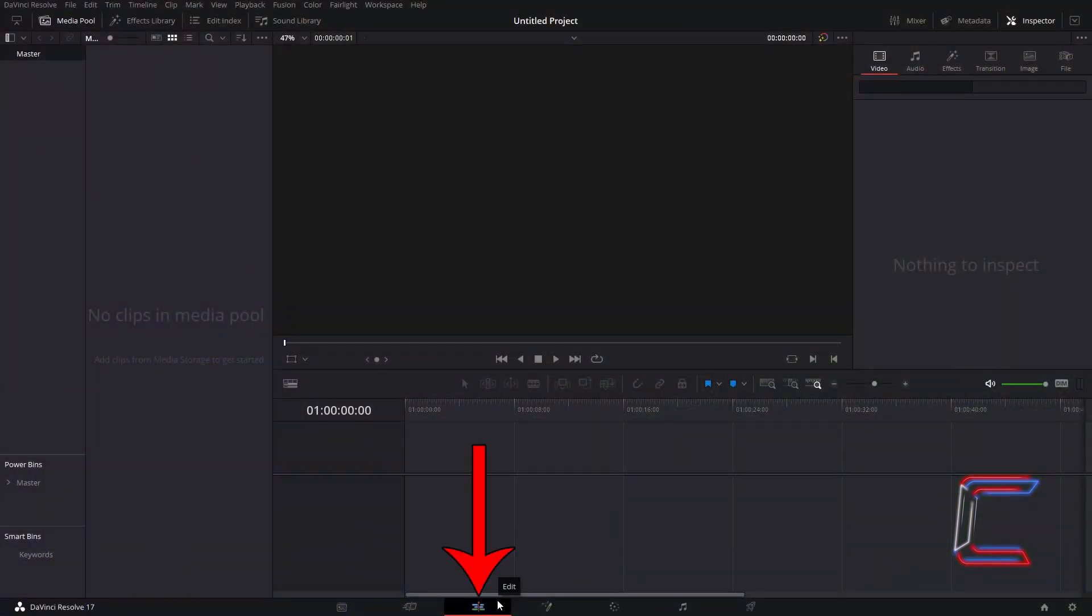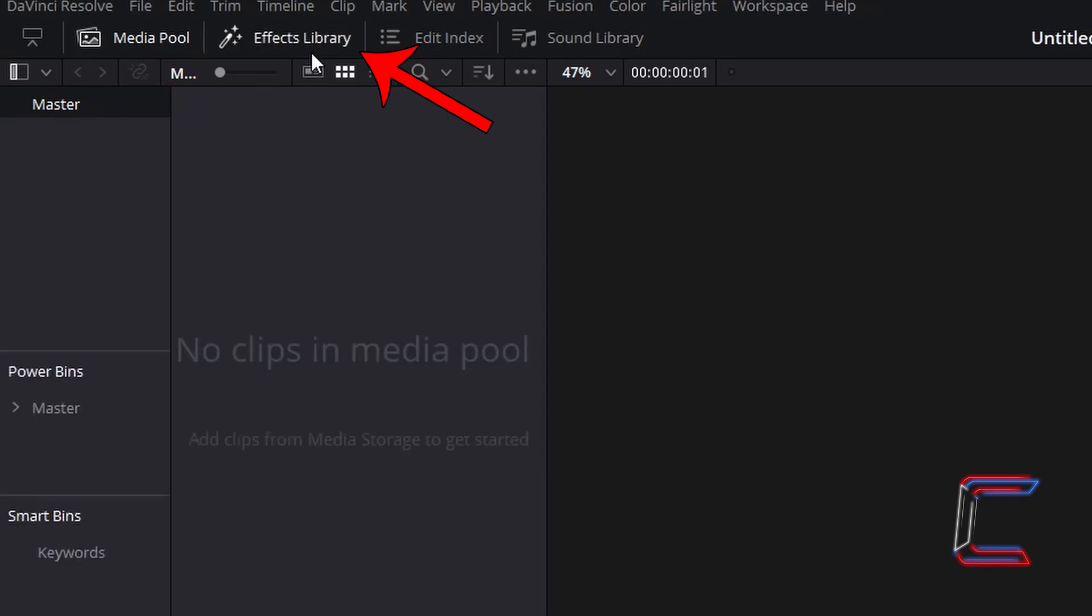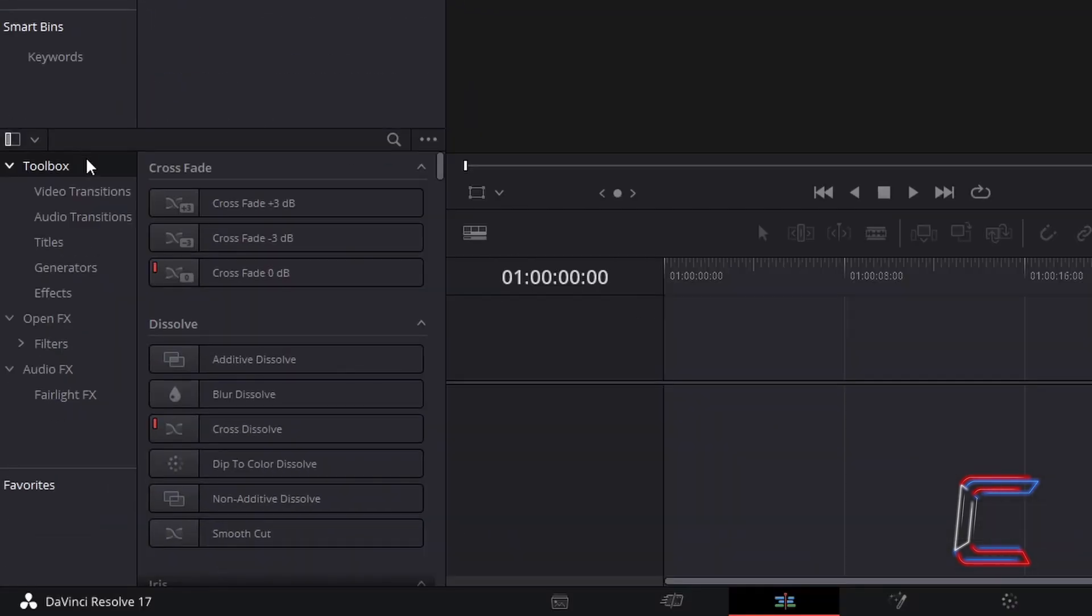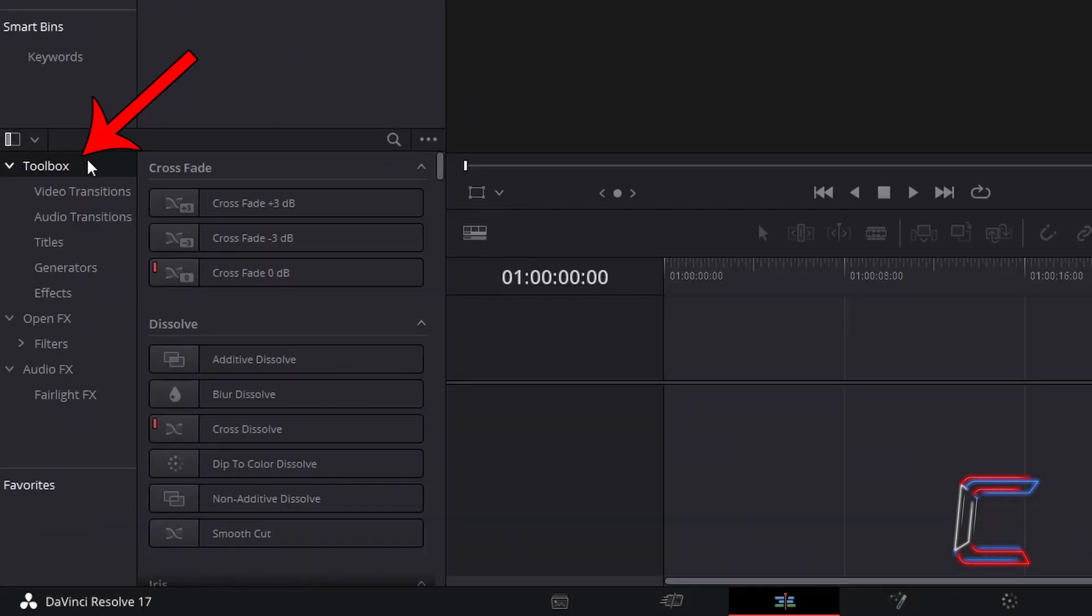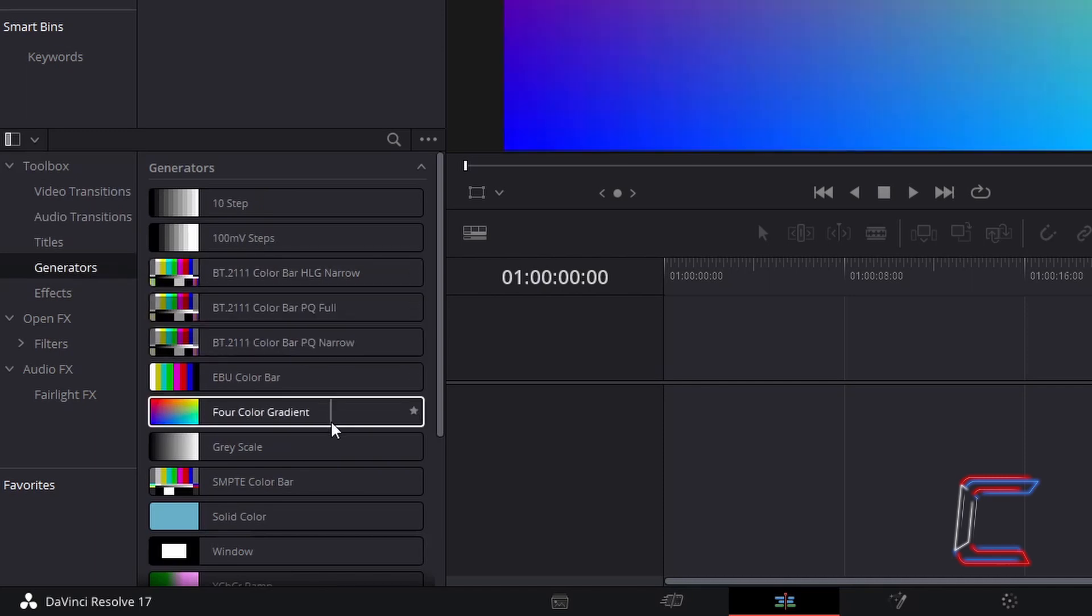Inside your edits window, go to Effects Library, underneath Toolbox, select Generators, and go to find Four-Color Gradient. Click and drag one of these generators to the start of your edits timeline.